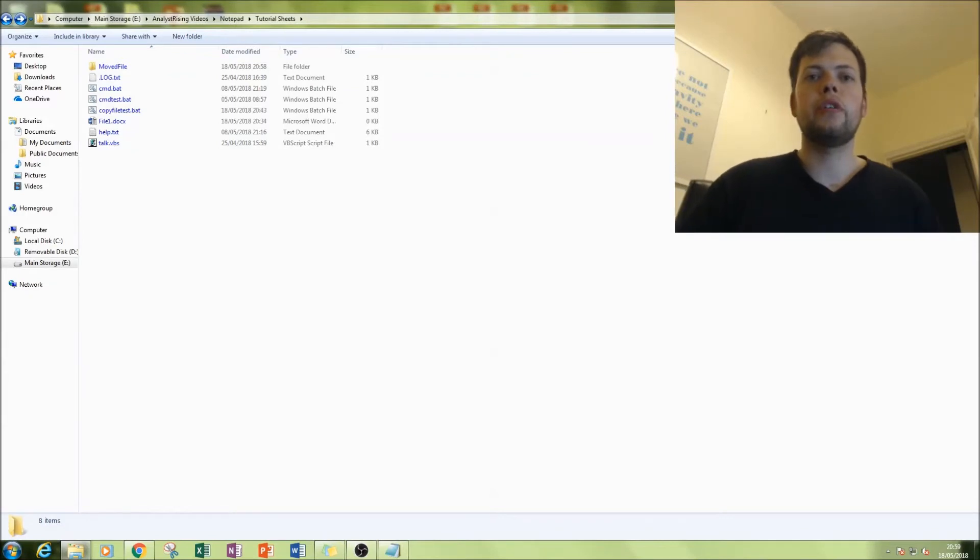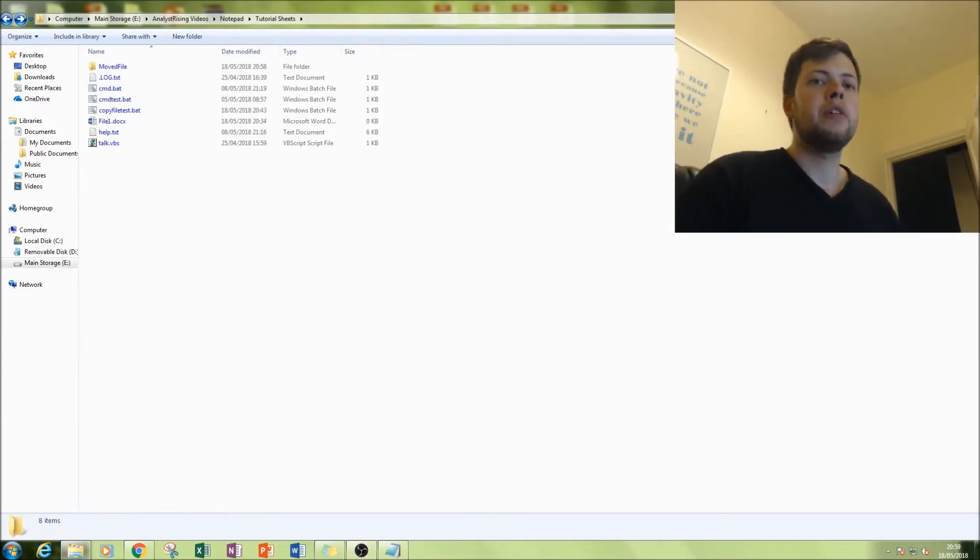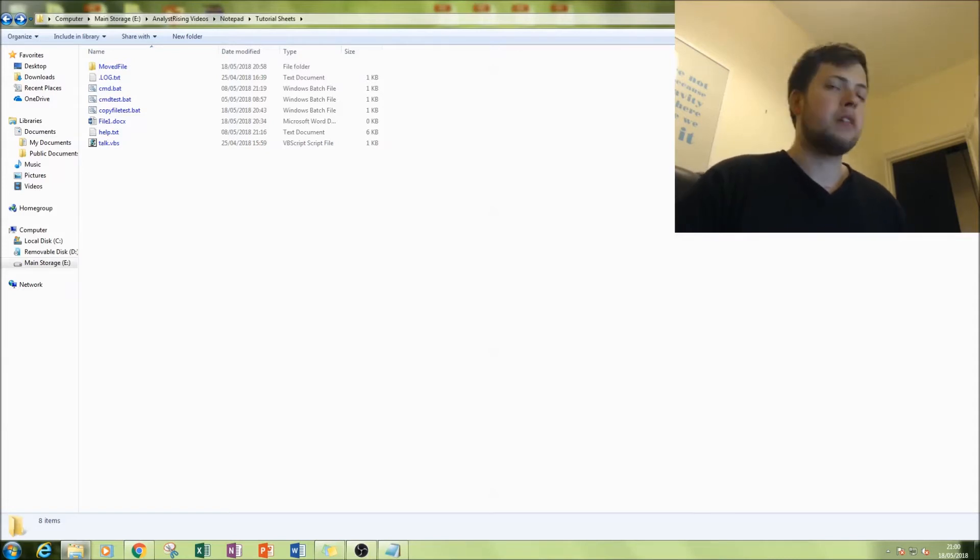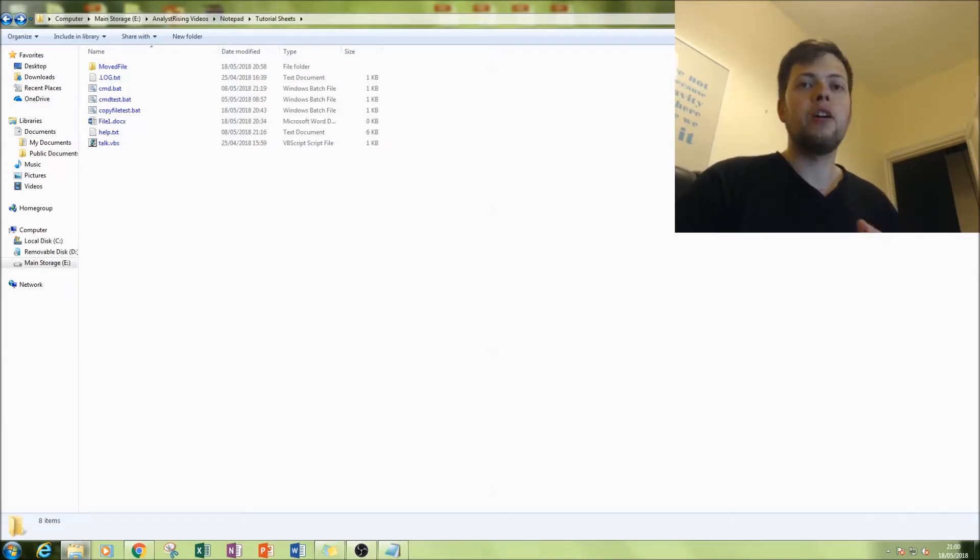Hello and welcome to the tutorial on Notepad. Today you're going to be doing a bit more scripting, like in the last Notepad tutorial I did. We're going to be copying a file from one location to another.